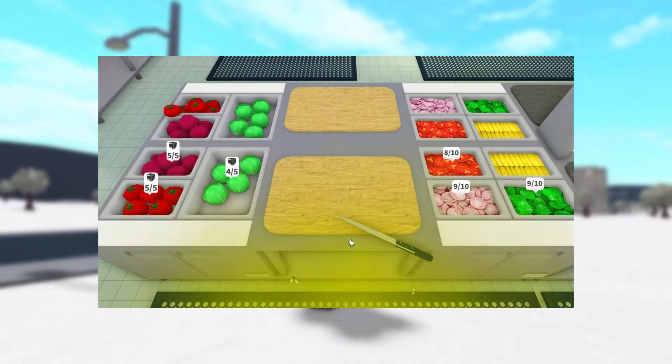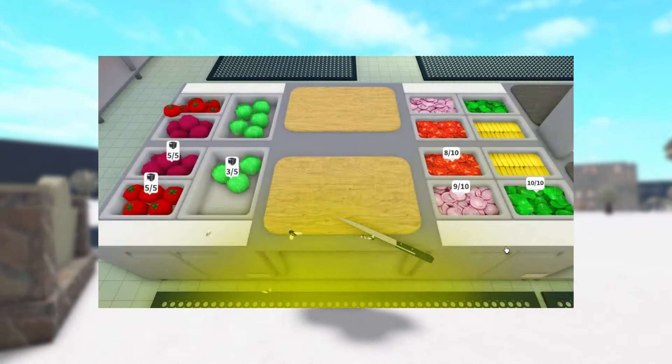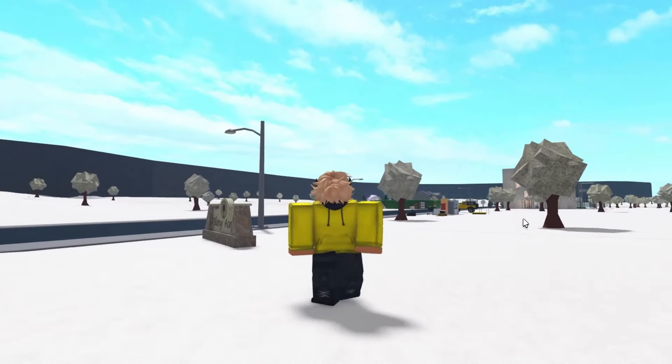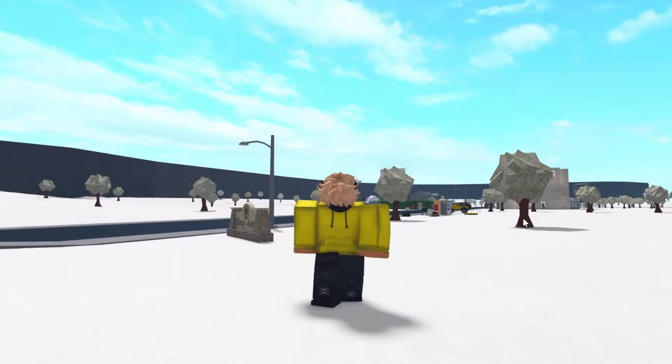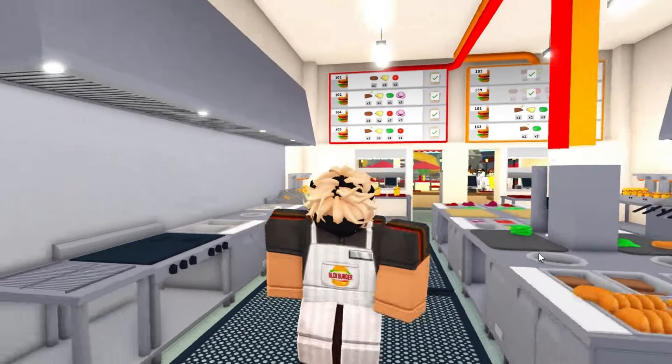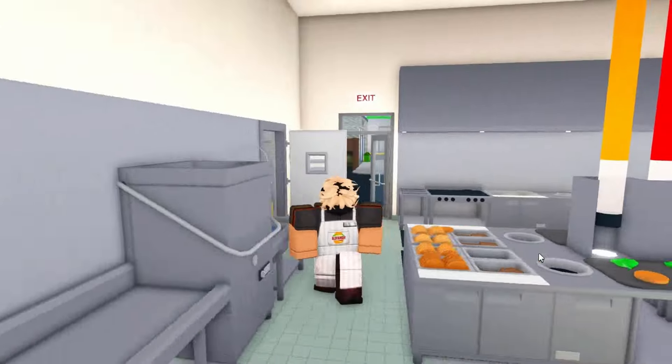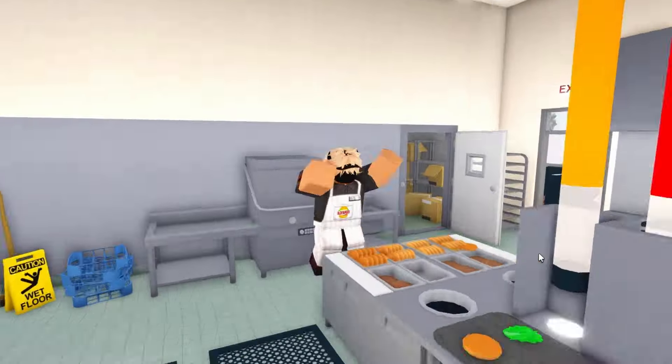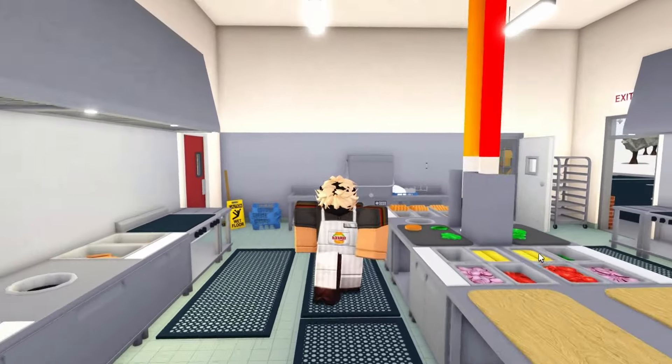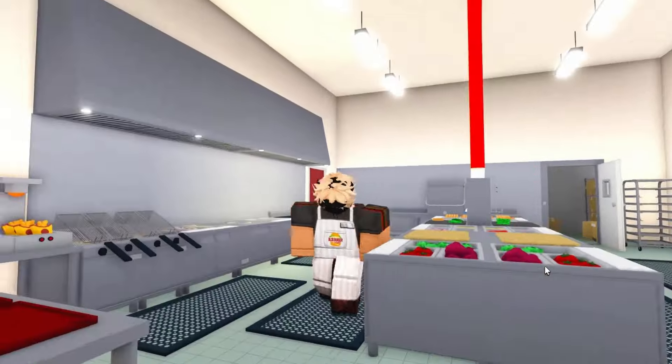In today's video I'll tell you how to AFK farm in Bloxburg. Let's get into it. The first thing you'll need to do is load into the fast food worker job.